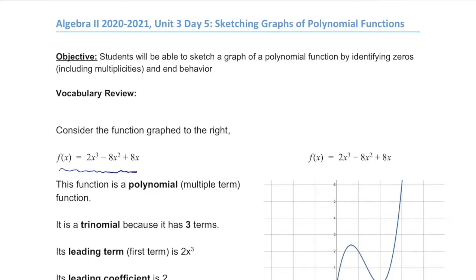By the end of today, you're going to be able to take a function like 2x cubed minus 8x squared plus 8x and have a pretty good idea of what that's going to look like without even using a graphing calculator.